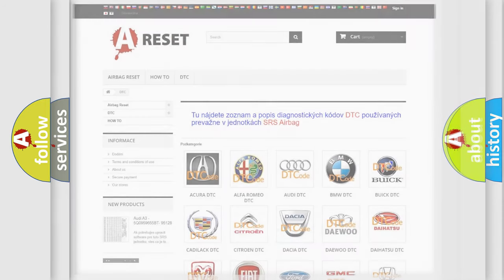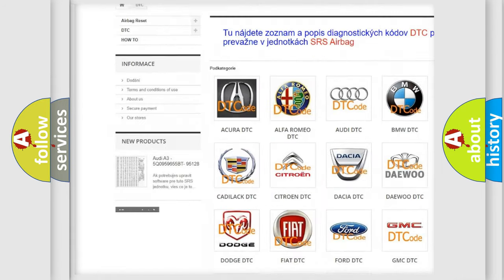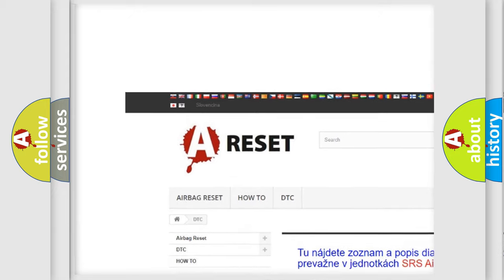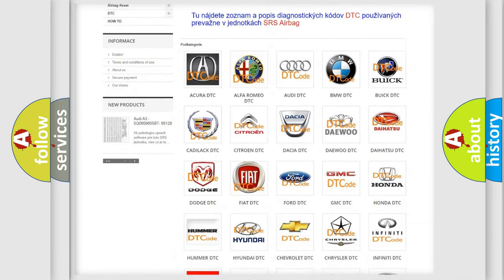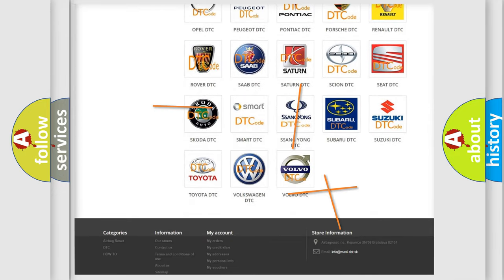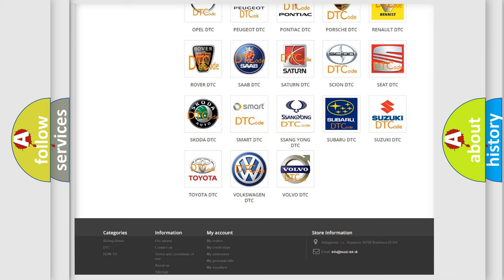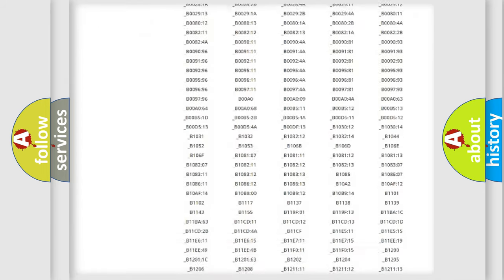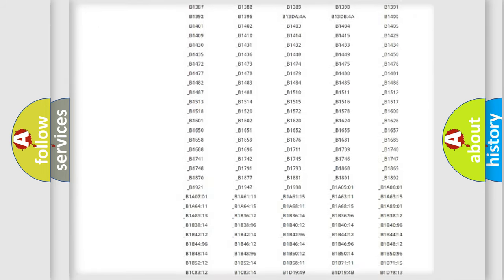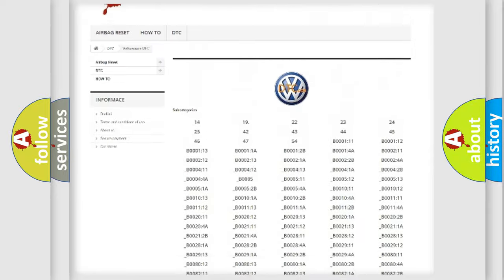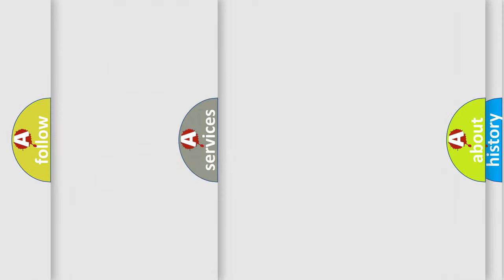Our website airbagreset.sk produces useful videos for you. You do not have to go through the OBD2 protocol anymore to know how to troubleshoot any car breakdown. You will find all the diagnostic codes that can be diagnosed in Volkswagen vehicles, and many other useful things.